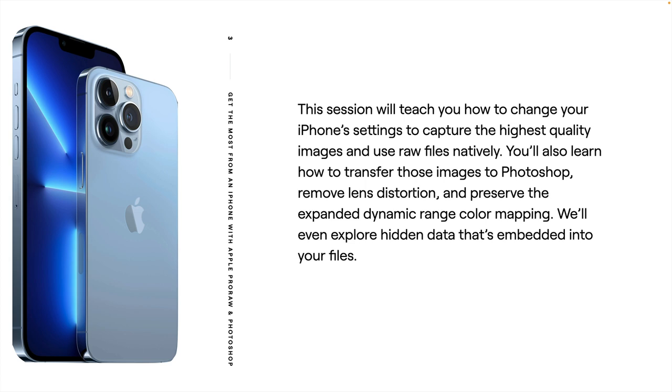In this session, I'm going to show you how to change your iPhone settings so you can capture the highest quality images with your iPhone natively. I'll also show you how to transfer those images into Photoshop and make sure they come over in a raw format. How to remove lens distortion as well as make sure you're getting the maximum dynamic range by using the correct color profile.